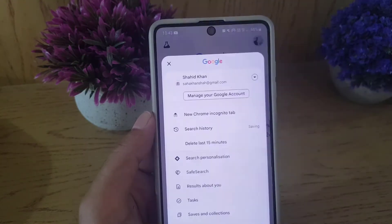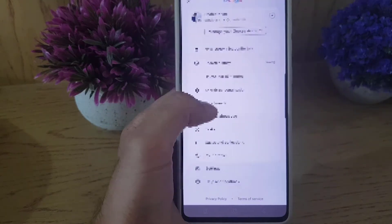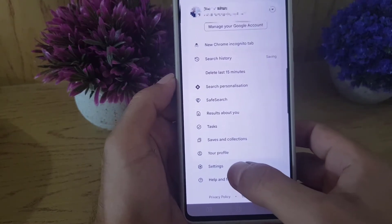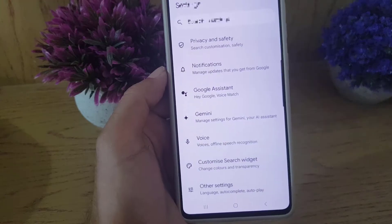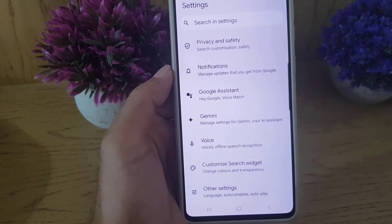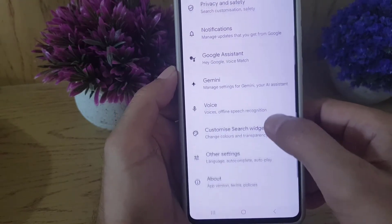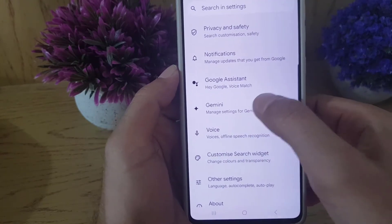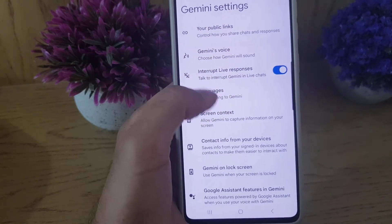Once you open the Google app, tap on your profile. From there, scroll down where you will find Settings. Tap on Settings.